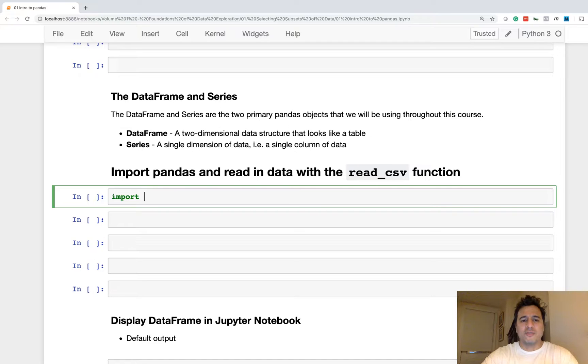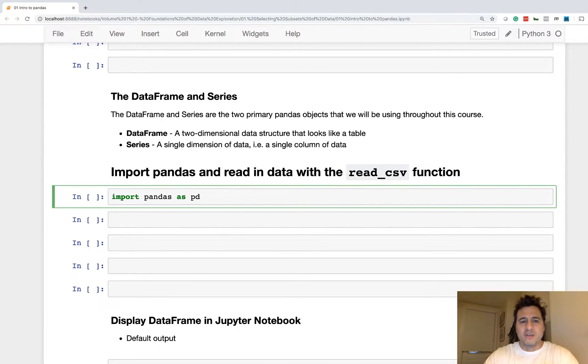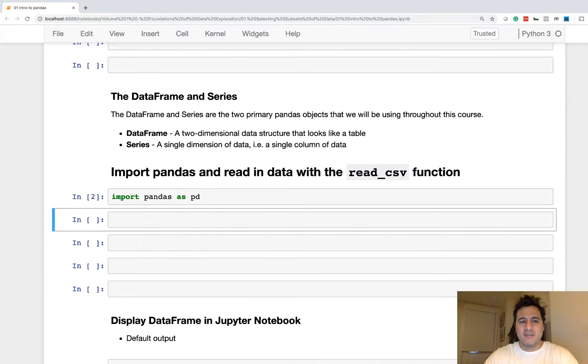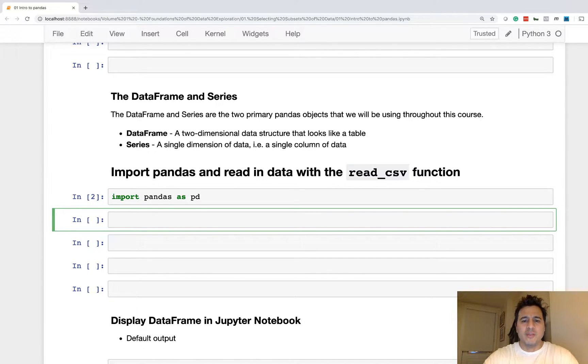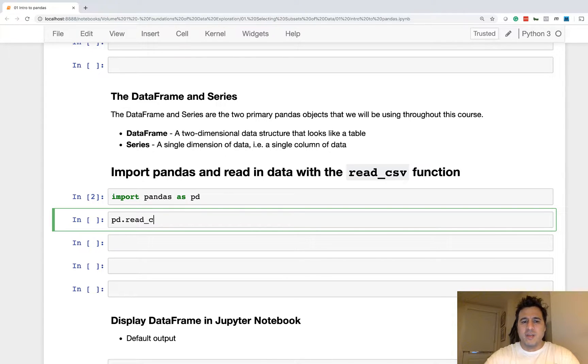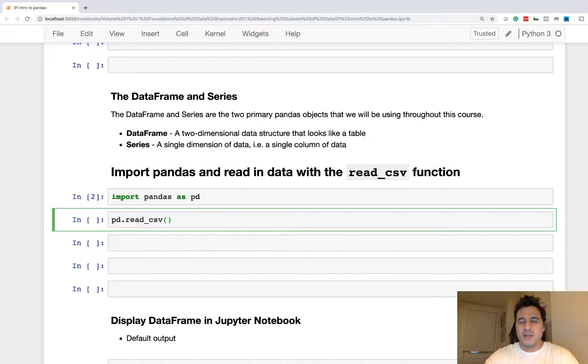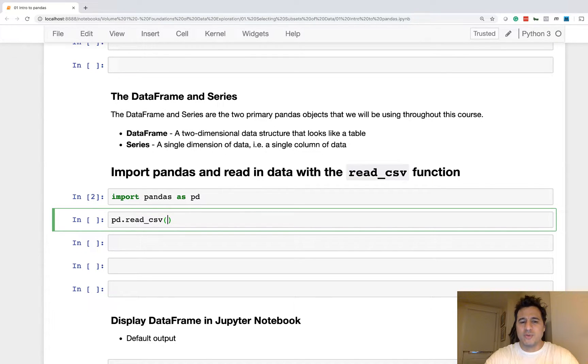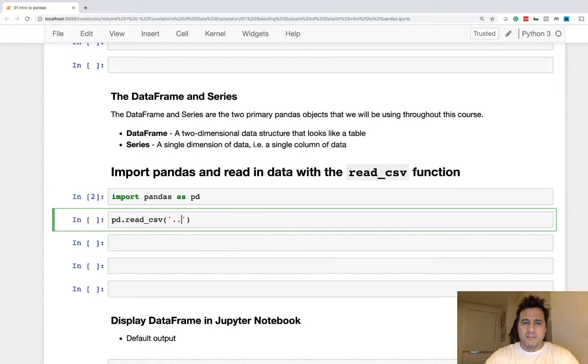All right, so the first thing we typically do in order to get started on a data analysis is to import Pandas. We're going to alias it as PD by convention, and then we're going to use the readCSV function, which is a simple way to read in text files.